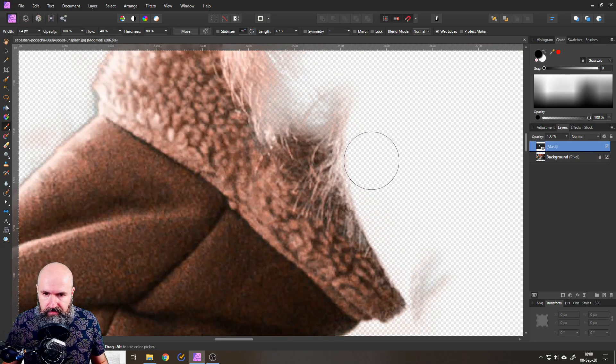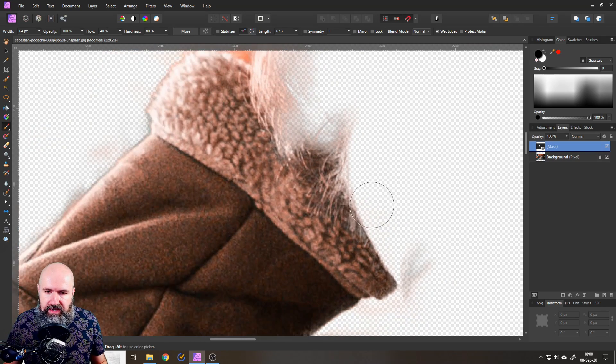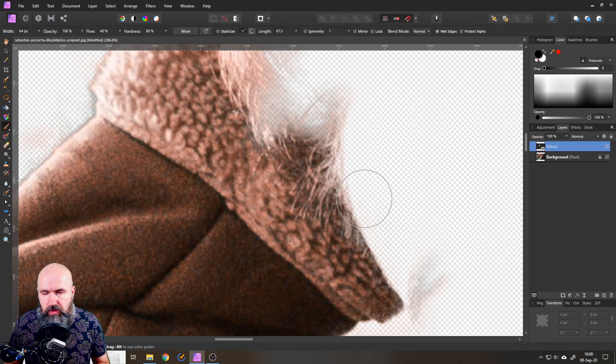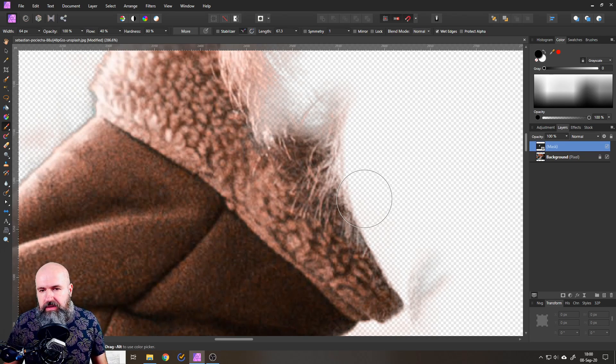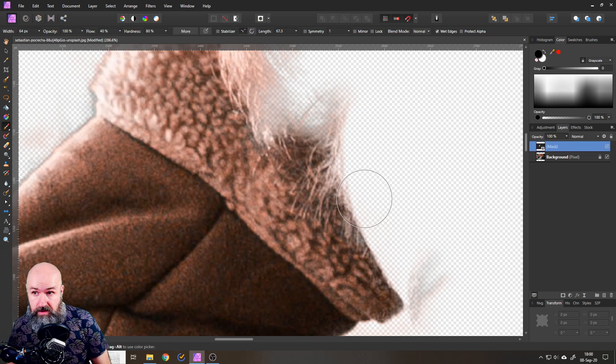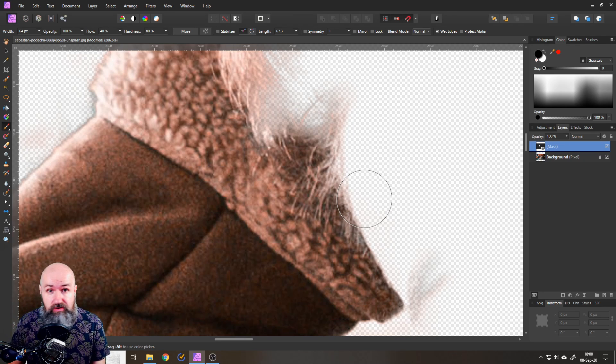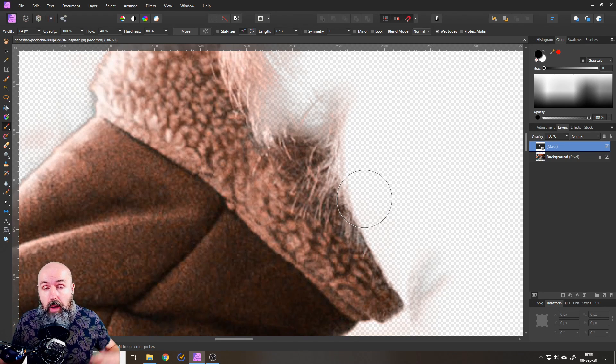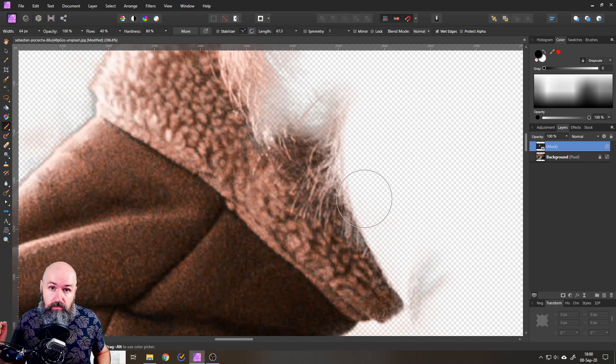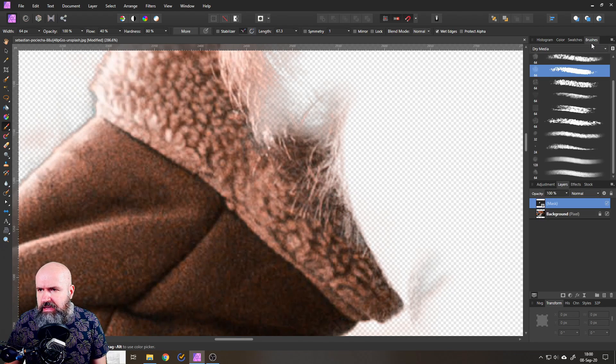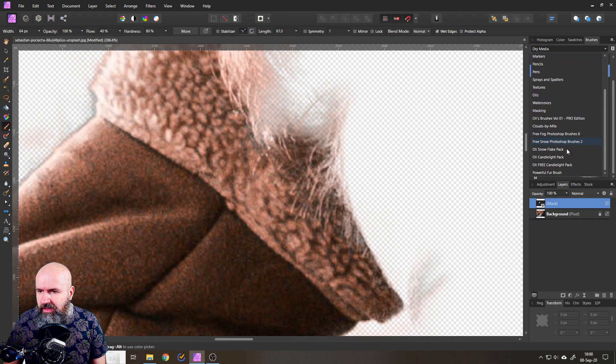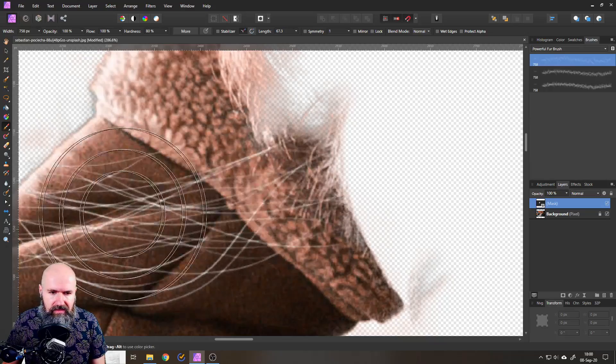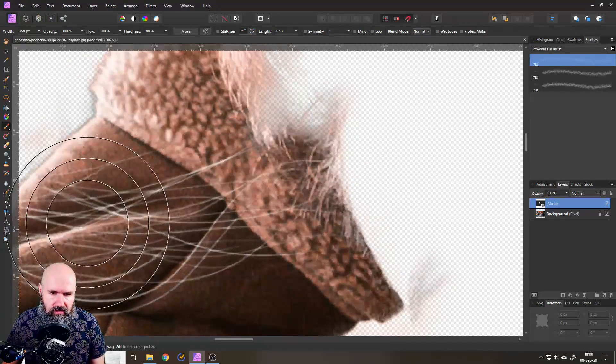Okay so if you want to make a hairy selection of course you're not gonna hit every single hair. We don't often need that. But to make a mask that looks like hair you can use a hair brush. You can download free brushes from the internet. Most of them are Photoshop brushes. So you have to adjust them a little bit. So for example I downloaded one that says powerful fur brush.